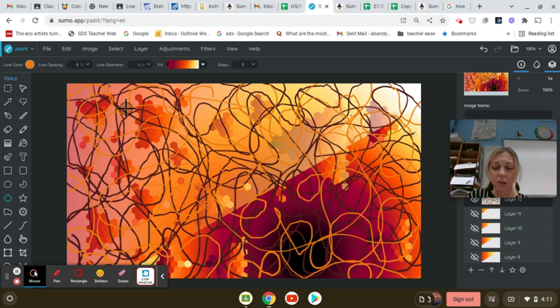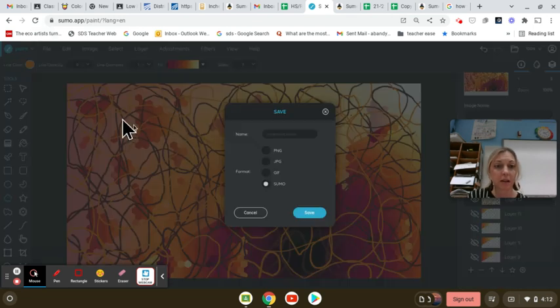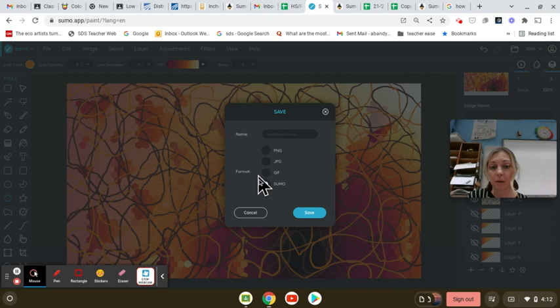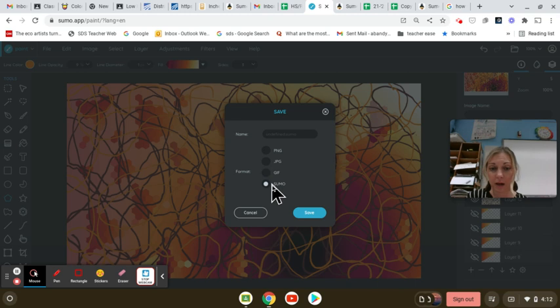Quick reminder to make sure that you are saving. I recommend saving as a sumo and as a JPEG. So you have a picture file and you have your layers.